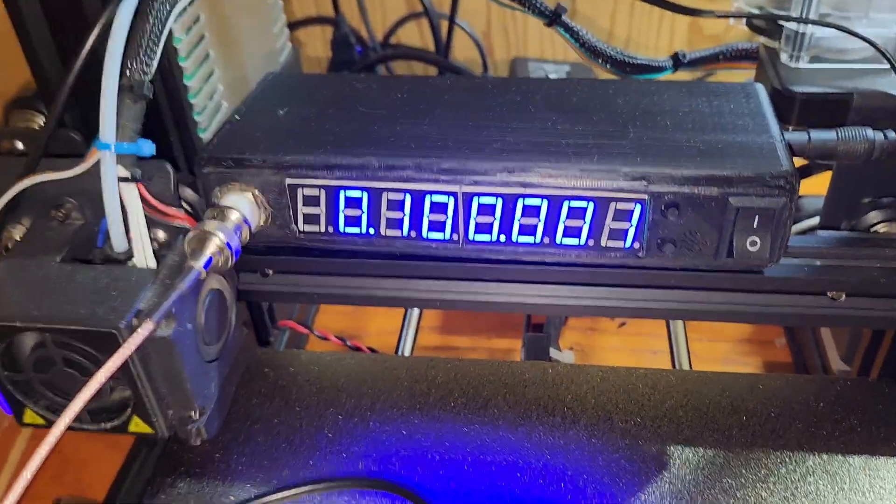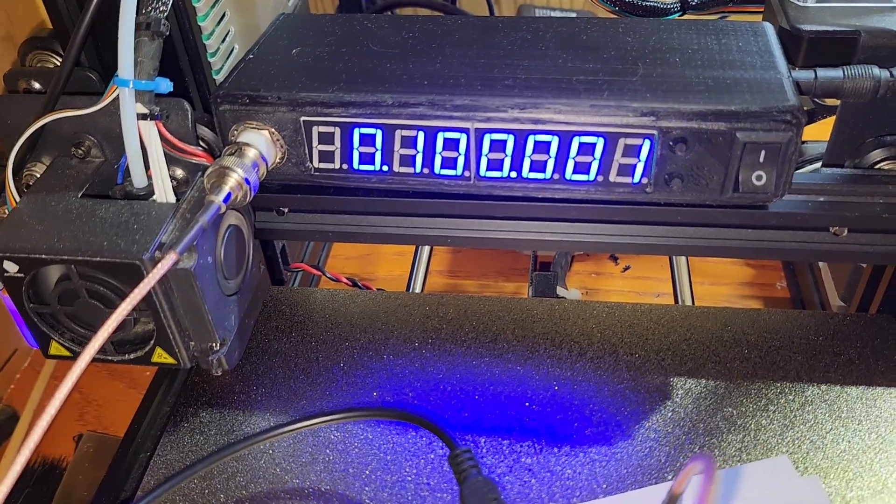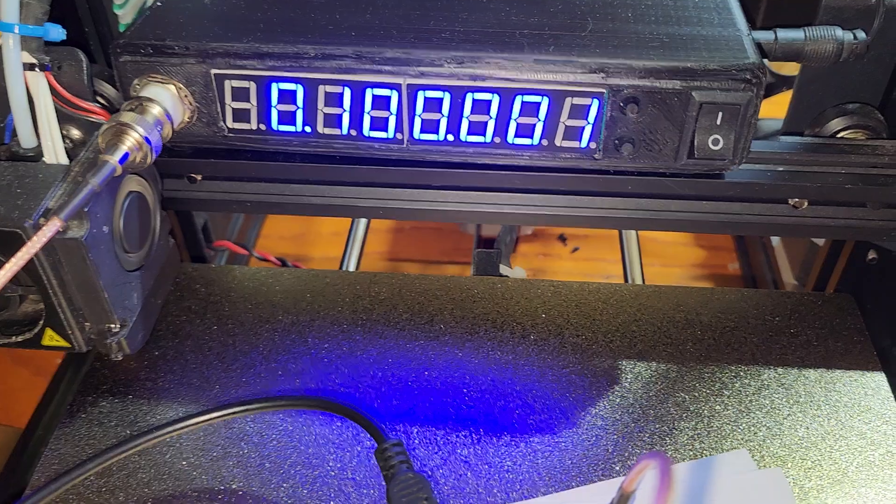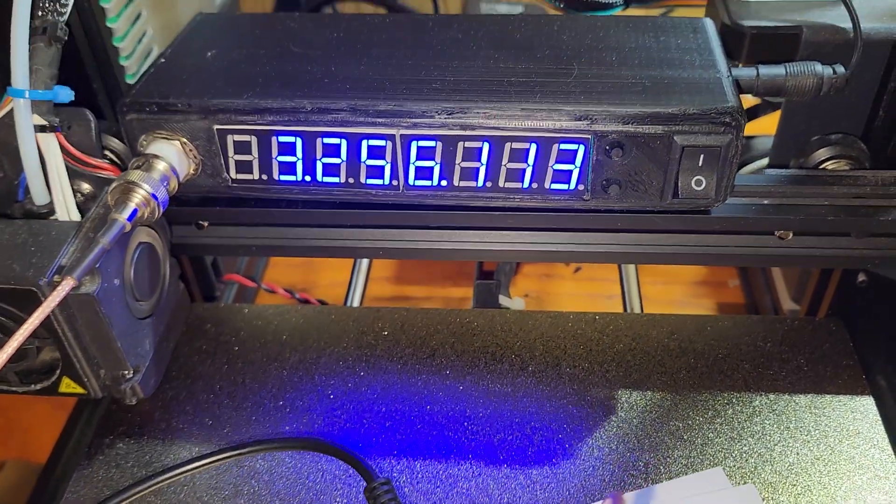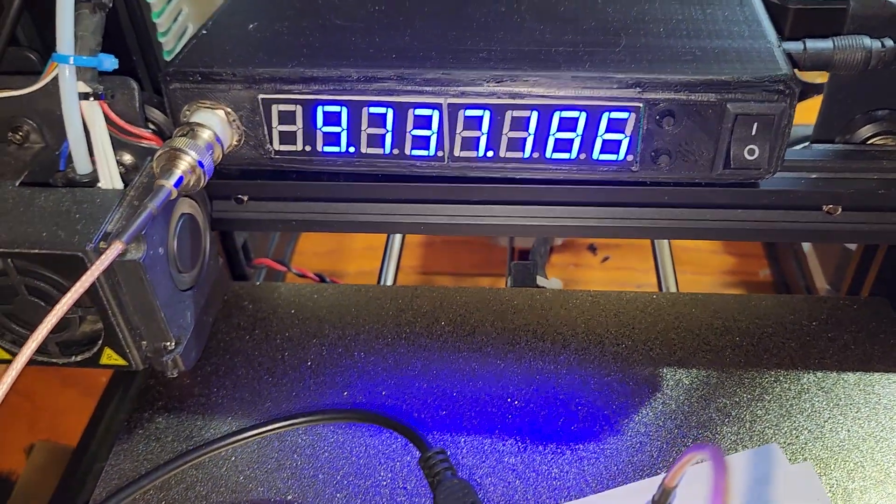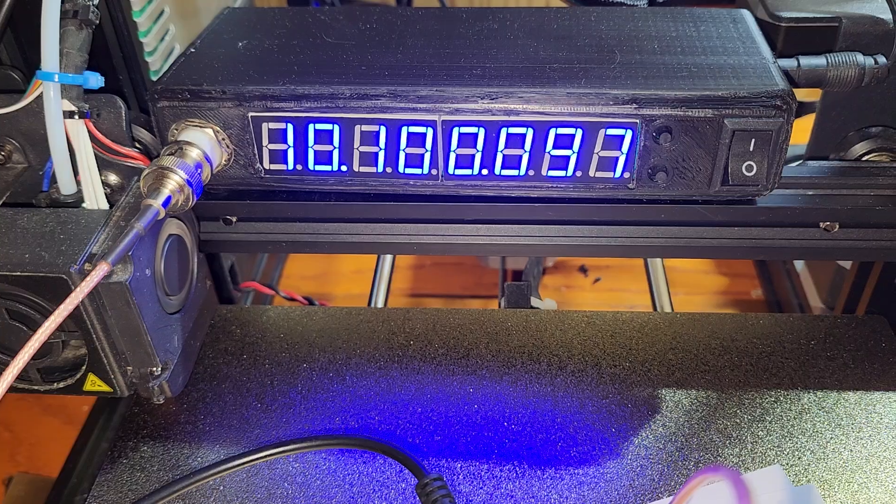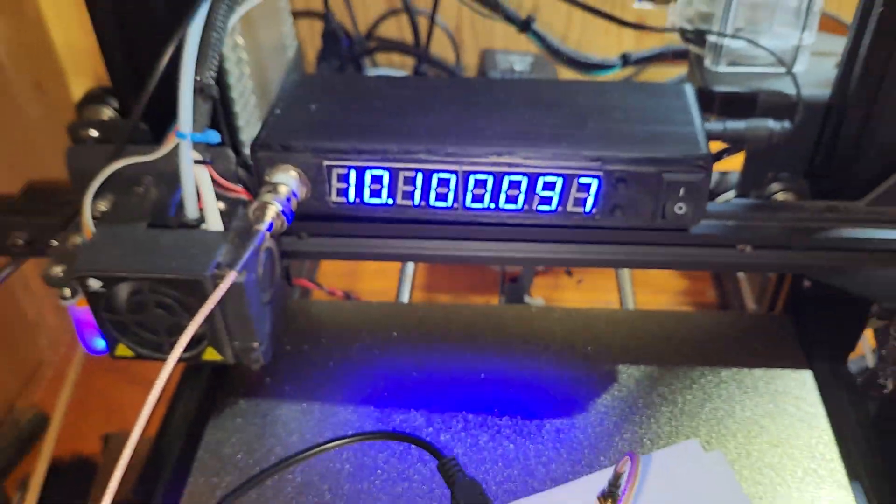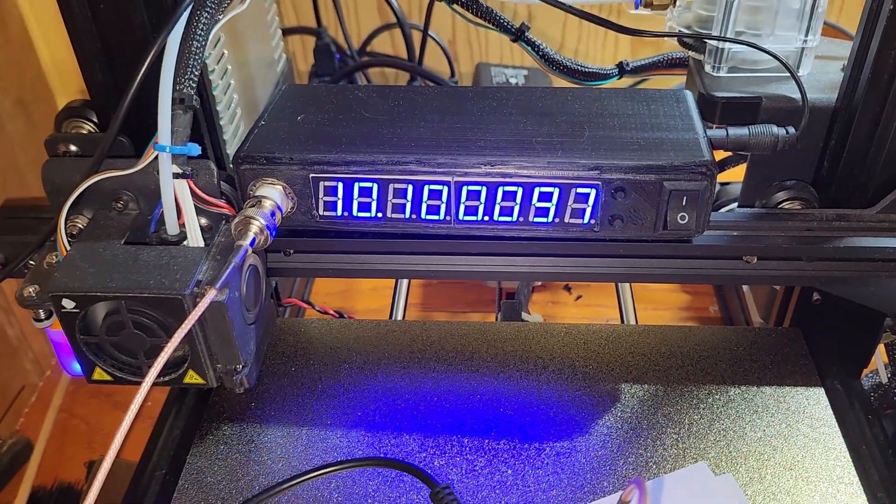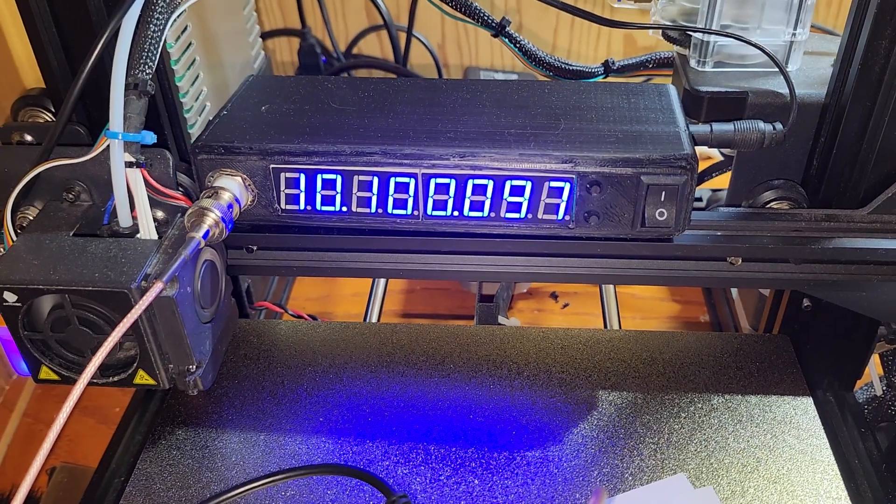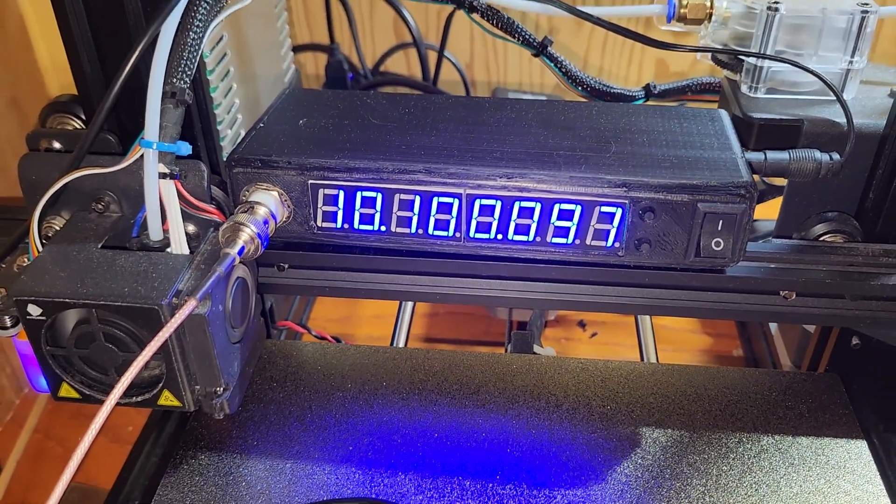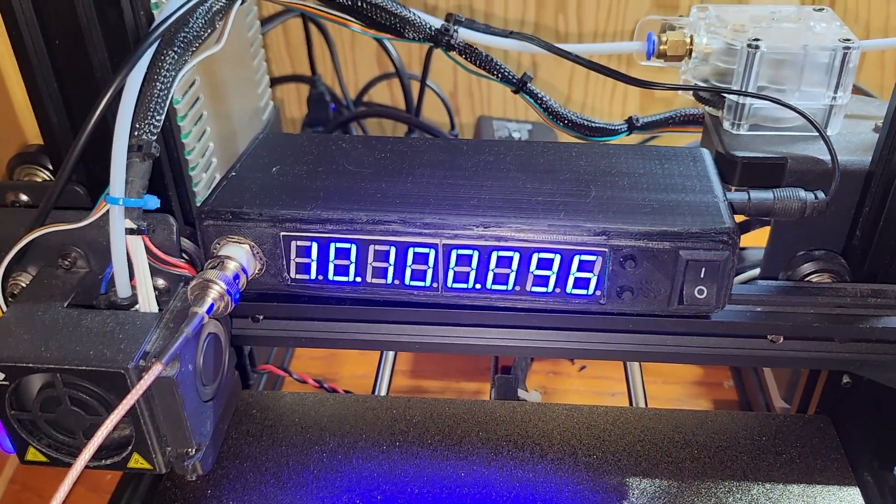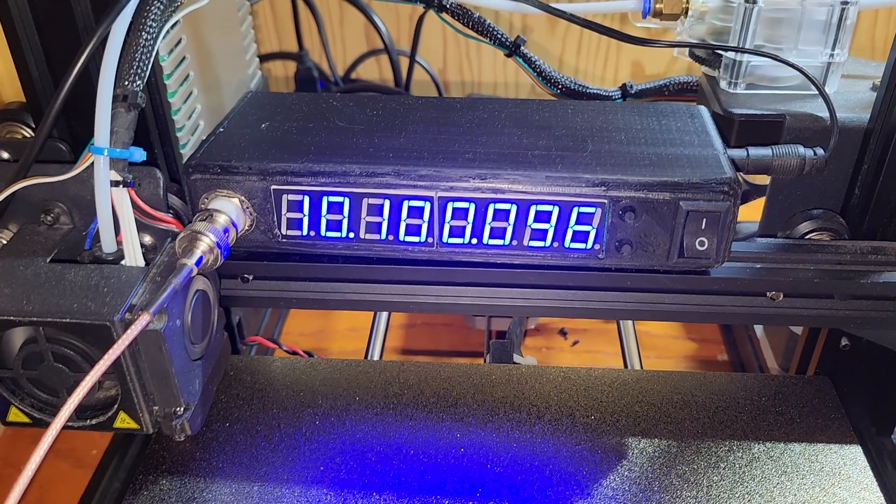So now I'm going to switch to one megahertz and we'll go up by one megahertz. So now we're on 10 megahertz. Hopefully you can see that, it doesn't look like it shows up very good on the phone. So anyway, we're at 10 megahertz, well, 10.1 megahertz.